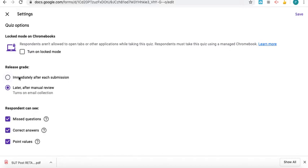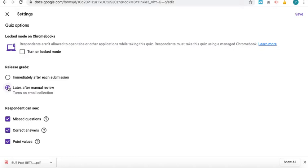I could have done the grades submitted right after the students finish it, but I chose later after manual review. If some students finished early, I didn't want them to be able to message other students and give them screenshots or whatever.